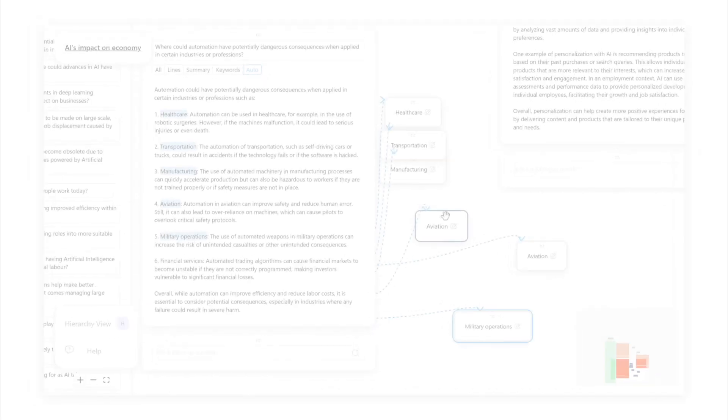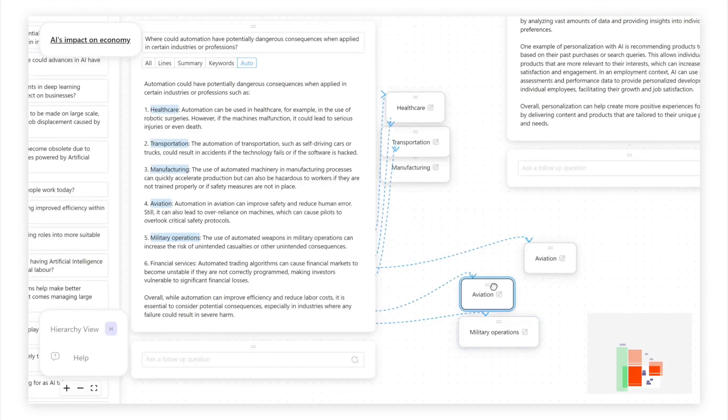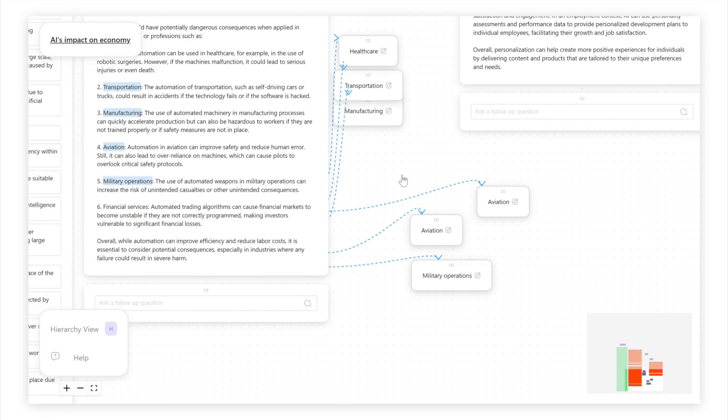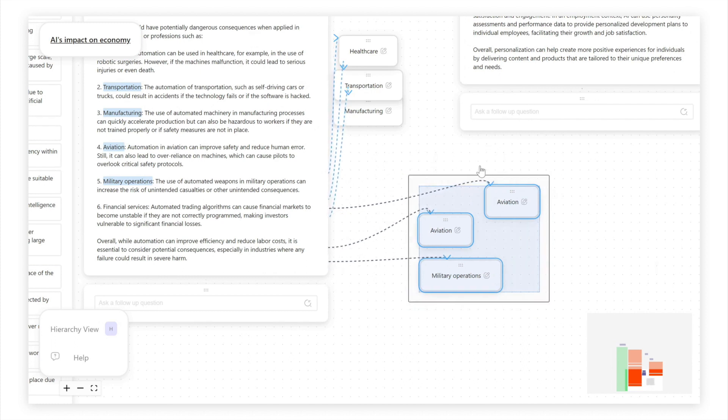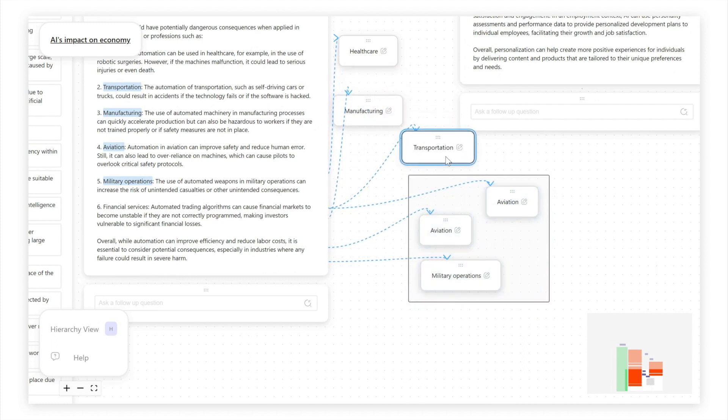First, Sensecape provides canvas view where users can search for information, arrange the collected information spatially, group, and connect them according to their relevance and relationships.